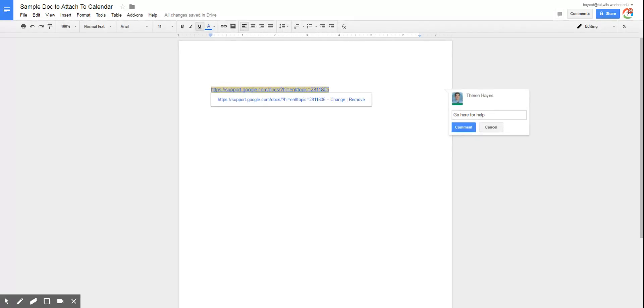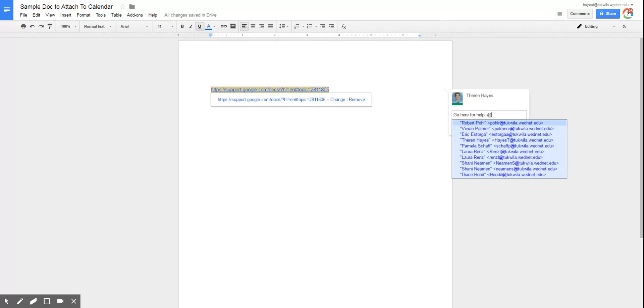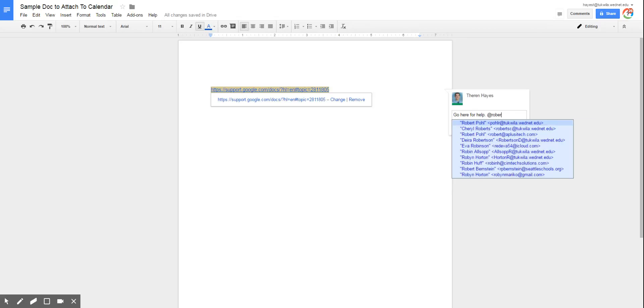But to get it to a specific person, if you add the at symbol, and then begin typing a specific person's name.